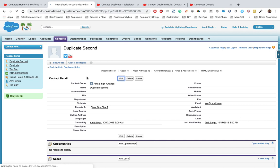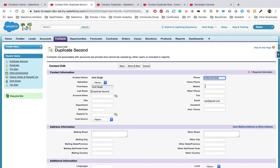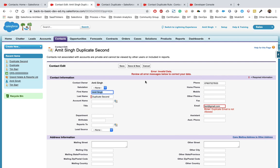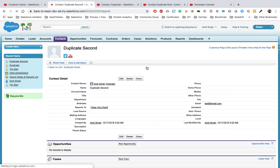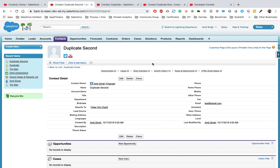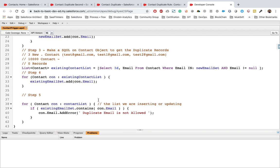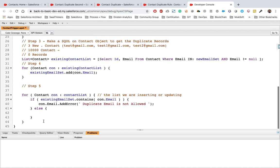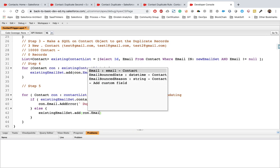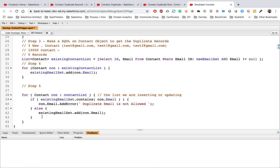Now if you try to edit one of those records, you will get the error 'Duplicate emails are not allowed' — because this time we check against existing records. But we need to also handle the bulk scenario. The fix is simple: add an else condition. If existingEmailSet contains the email, throw the error. If it doesn't contain it, add the new email to existingEmailSet so the set stays up to date and subsequent records in the same batch are caught.